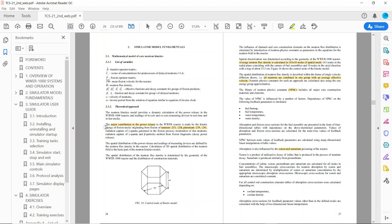You can download this from the International Atomic Energy Agency website. If you don't find it, you can ask in the comments and I will put the link. Let's go to the numerical model part, section 2.1 mathematical model of core neutron kinetics.